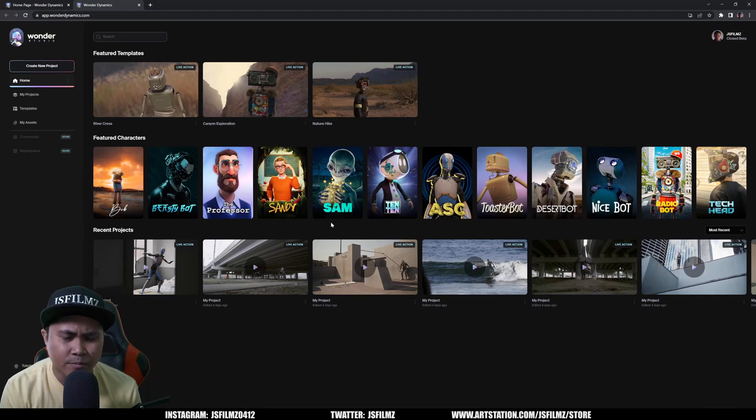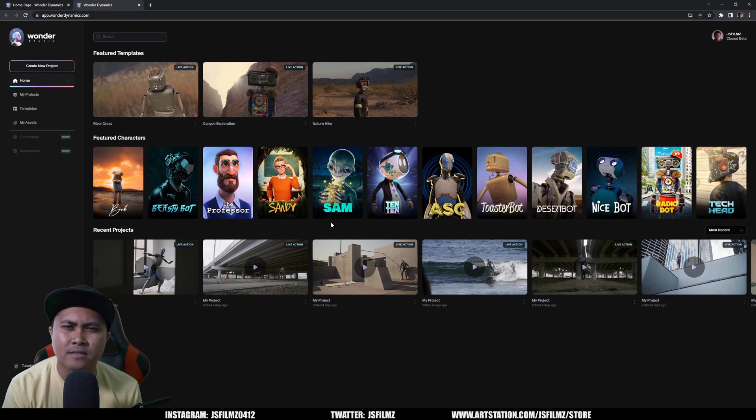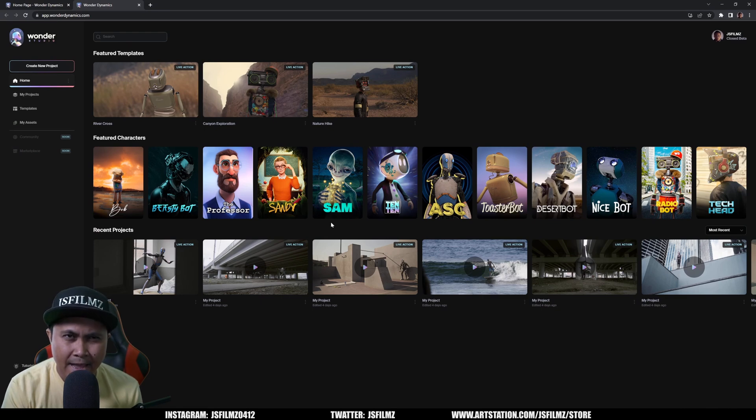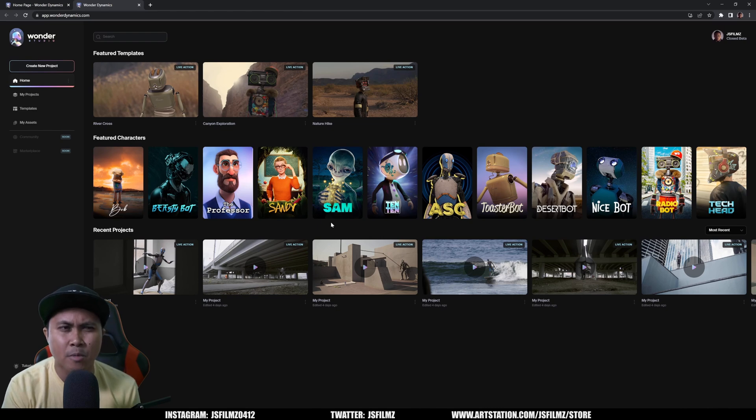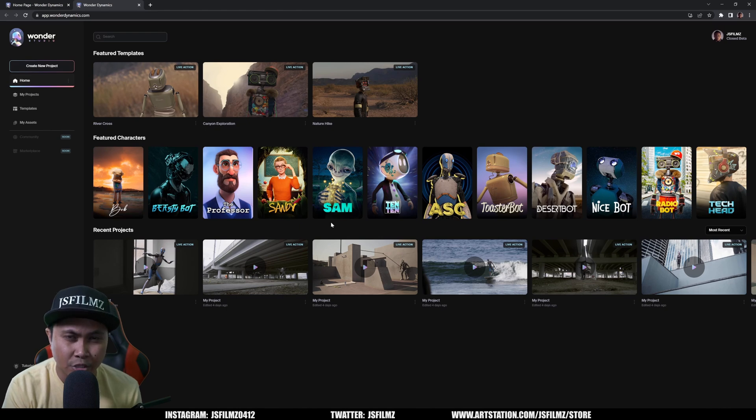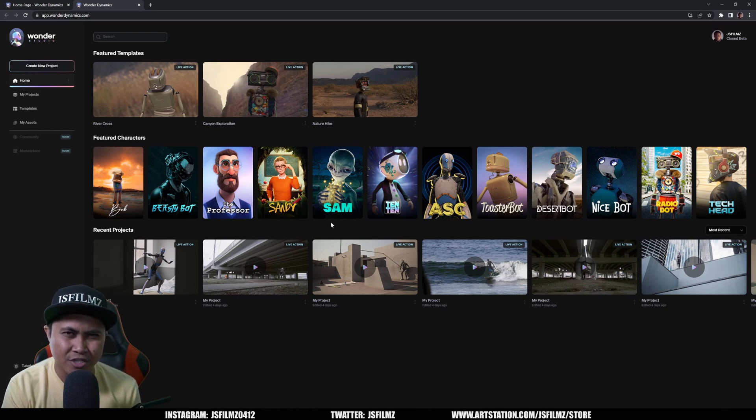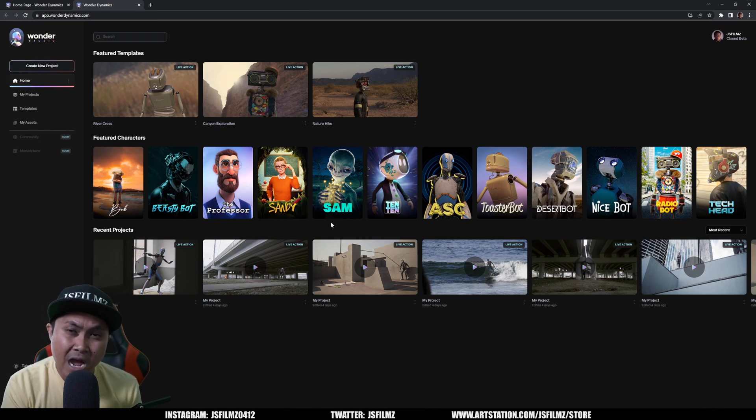Hey what's going on y'all, Jay from JS Films. Now as you all know I've been testing out Wonder Dynamics Wonder Studio, and honestly one thing is for certain: the artificial intelligence mocap that it captures is actually pretty darn good. So the question that is burning in my head right now is can we use the AI mocap that we get from Wonder Studio to use in short film animations like what I do on the channel?